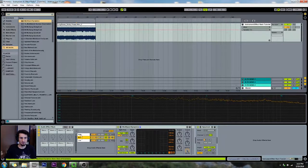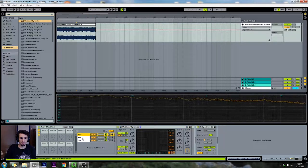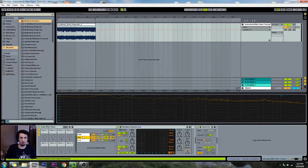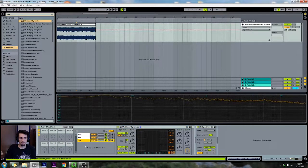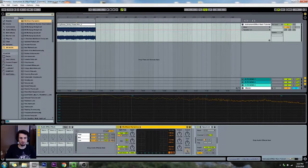When you're doing a three-band splitter it's best to use the Multiband Dynamics, but if you're going to do more than three bands it's best to use an EQ. It's just going to get pretty messy, so I'll explain that later in the video.